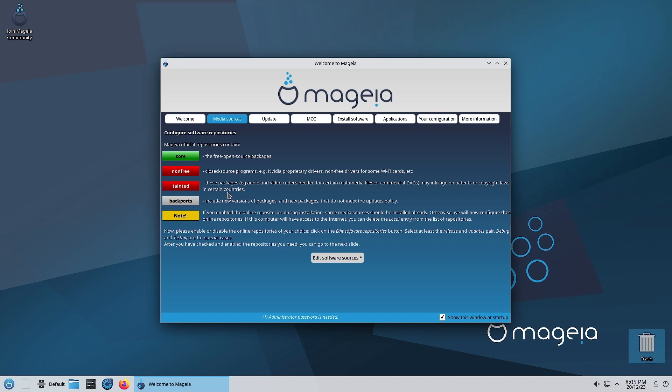Then there is the backport channel or backport repository, which includes new versions of packages and a few new packages that do not meet the updates policy. What happens is some of the packages in the testing version of Mageia, for example if they are doing testing for Mageia 10, those packages if they are behaving well and working properly can be backported, and the newer features will be available to Mageia 9 users.